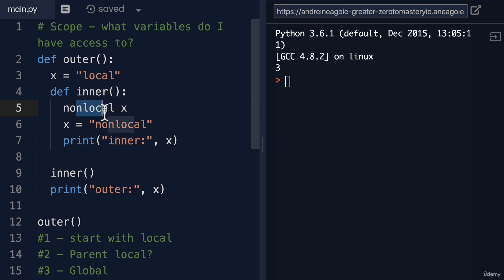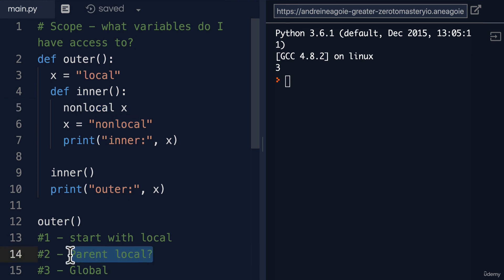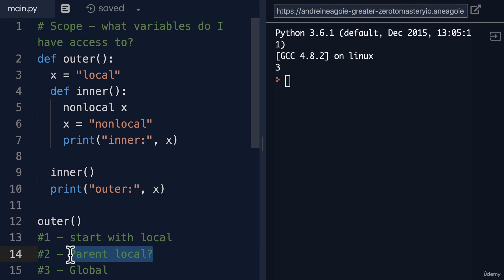The non-local keyword is used to refer to this part, this parent local. It's a way for us to say, hey, I want to use a variable that is not a global variable, but is outside of the scope of my function.